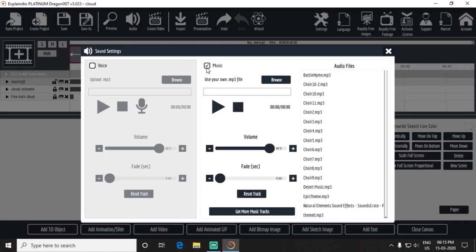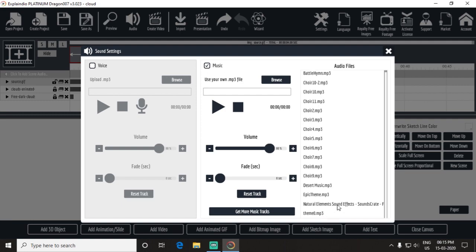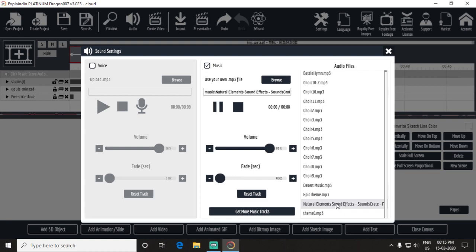Open the canvas, come to the audio section, click this music part. When you import audio you'll find it here. There are some predefined audio. I already imported this audio: natural element sound effect.